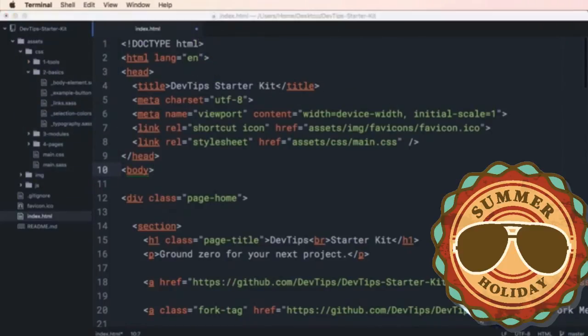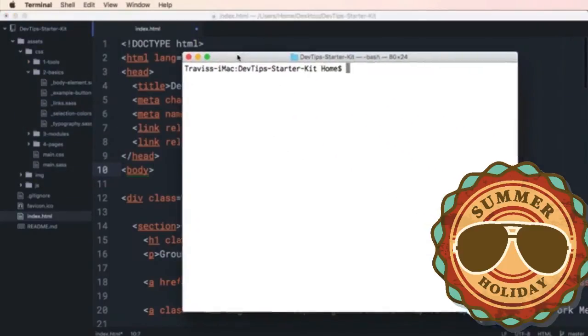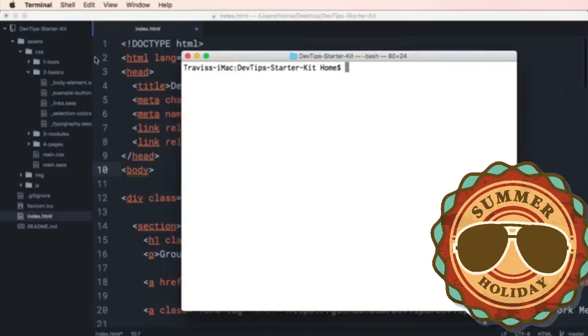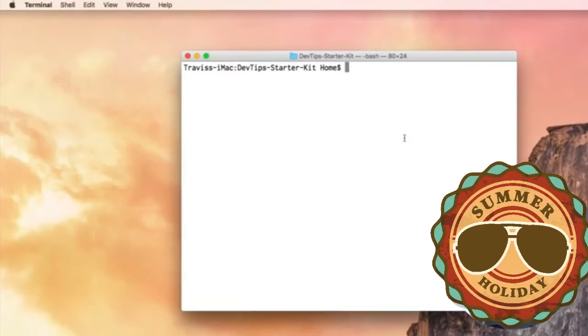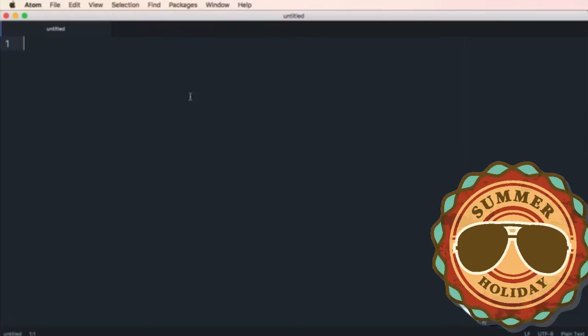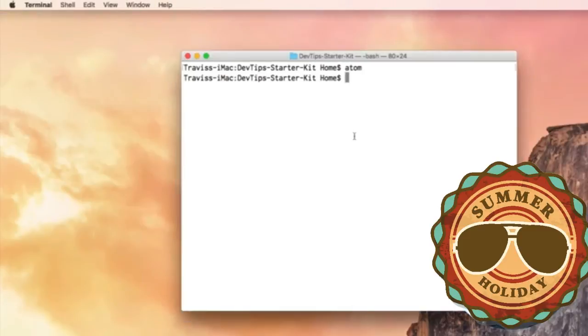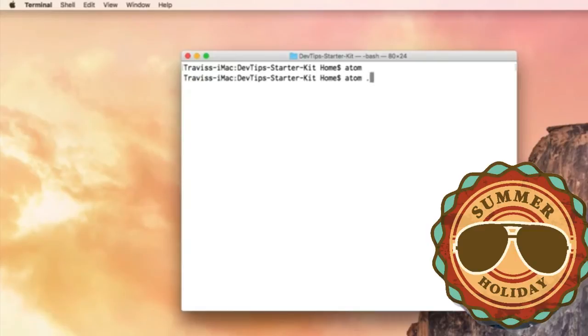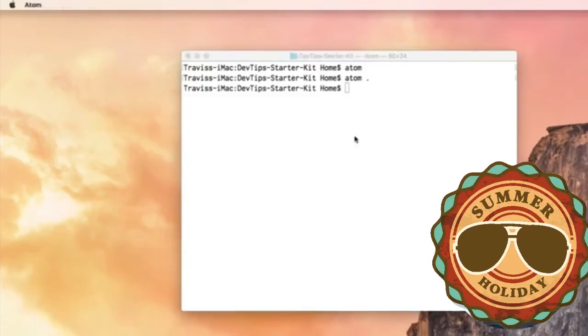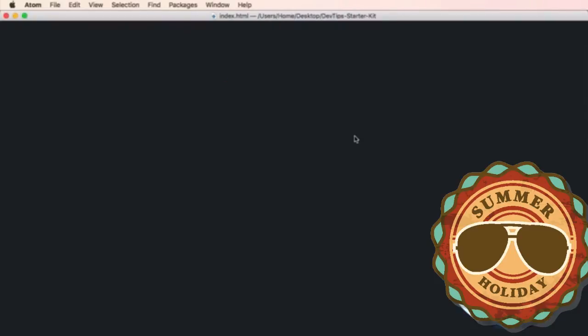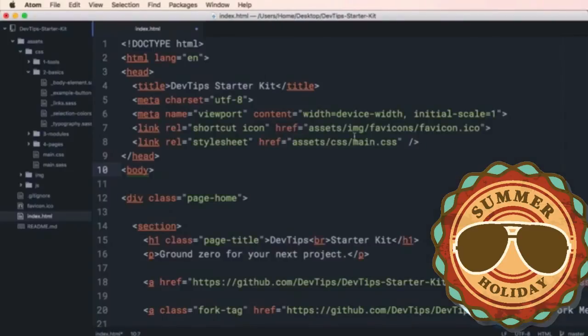Now, when you're working in your terminal, you're working in your terminal, and you can just write Adam, and it will open a blank Adam editor. Now, if you want it to be targeted to the directory that you're working in, you write space dot, and then when you hit enter, it will open up the directory that you're working in.